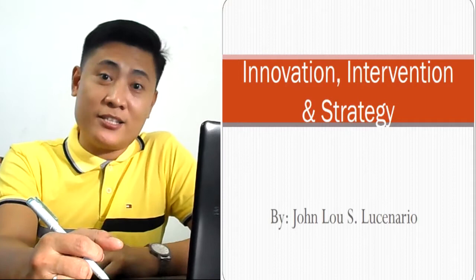Hello again everyone. We're still on the parts of an action research. So for this time, let's discuss about innovation, intervention, and strategy.